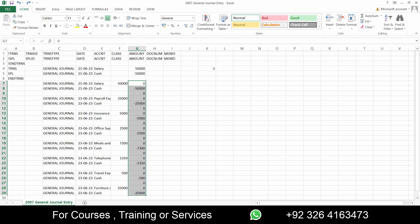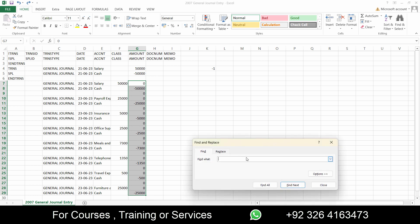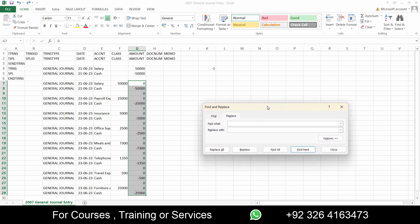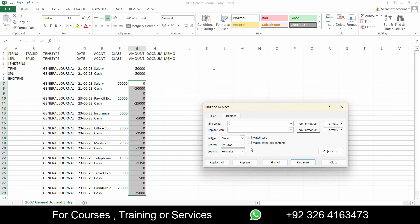Now we need to get rid of these extra zeros. So what I'll do is select all the data, press Ctrl+F and replace zero with blank. But there are other zeros, right? So I'll go to options and click on match entire cell contents and then click on replace all. This is perfect.